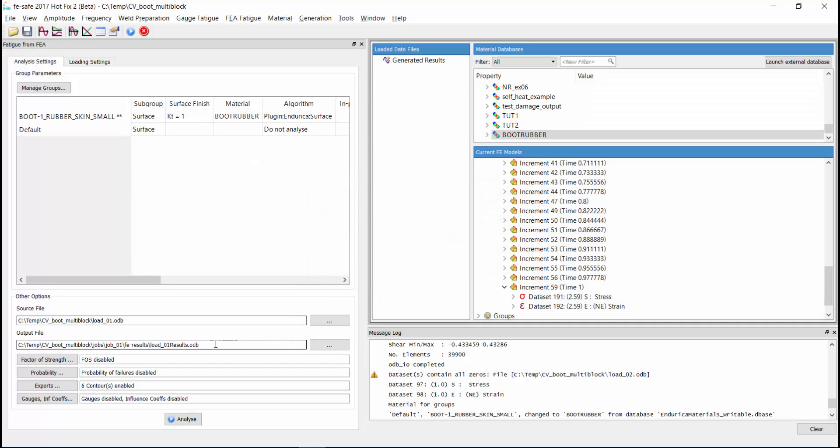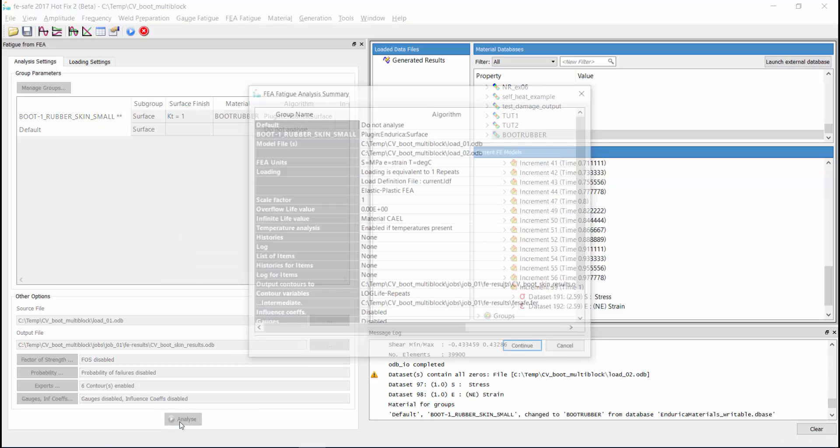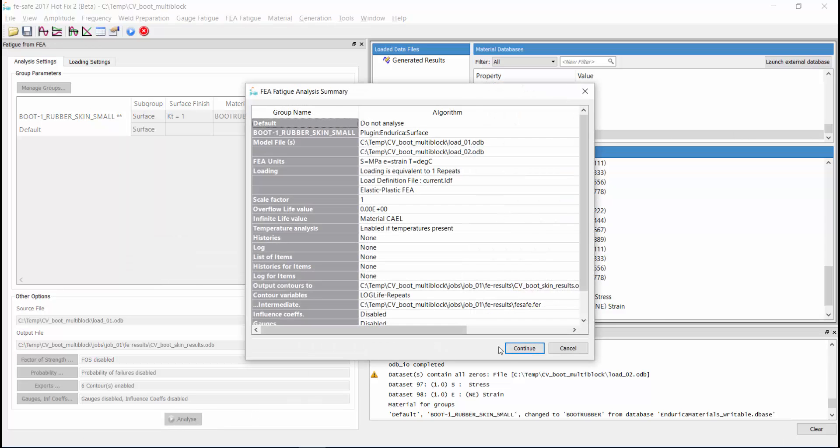We will change the name of our output file to something more meaningful. The results will be written to an odb file because of the file extension we are using. Now we can click analyze and run our job.